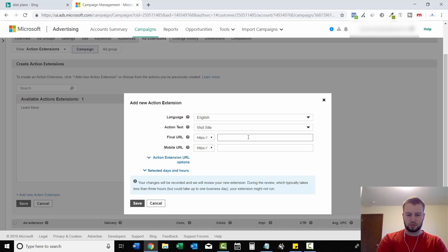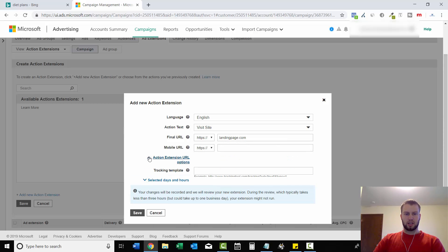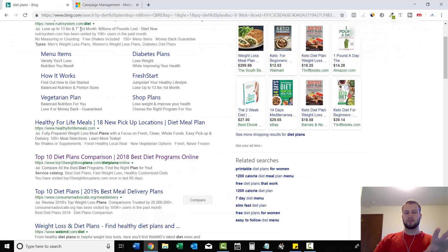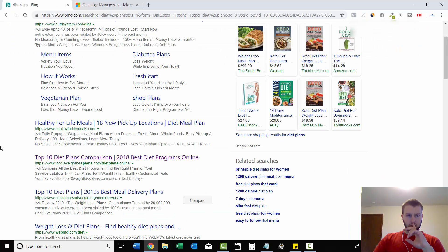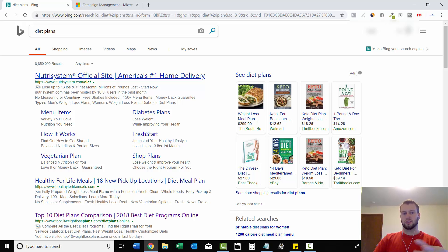And then for your final URL, you just put in your landing page URL. So let's just for example do landingpage.com and mobile URL if you have any. And then you can still track this just like your actual ad.